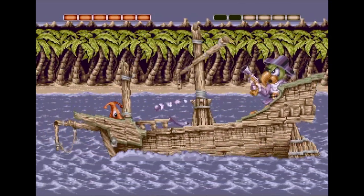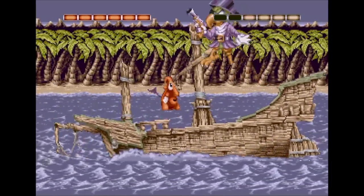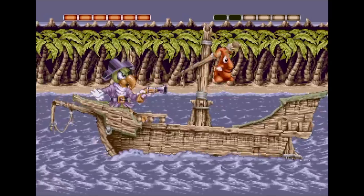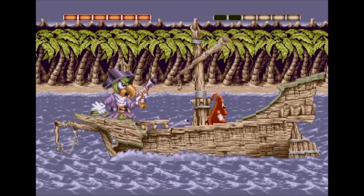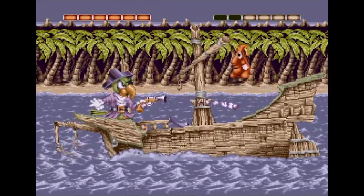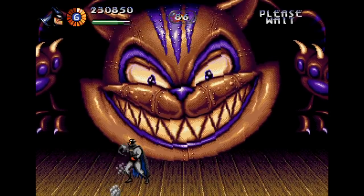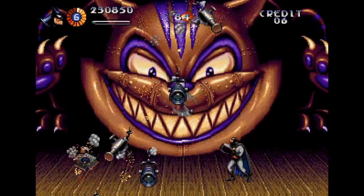Hello and welcome to another episode of Coding Secrets. Today I'll be explaining how the full screen rotation effect used in my game Pugsy, as well as other games such as The Adventures of Batman and Robin, was achieved.